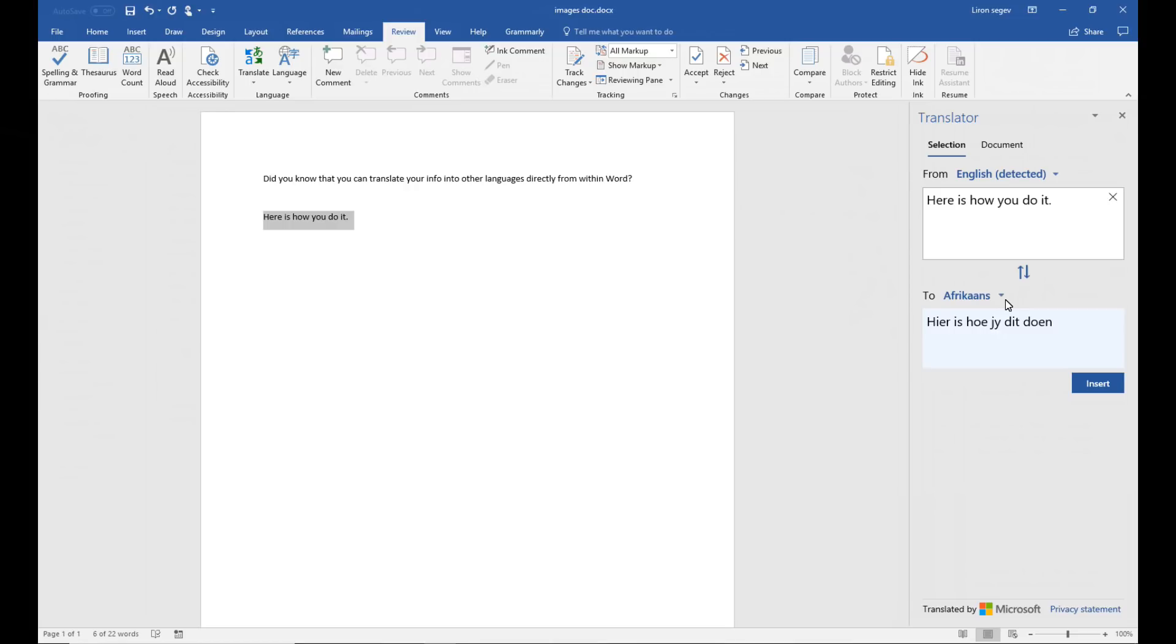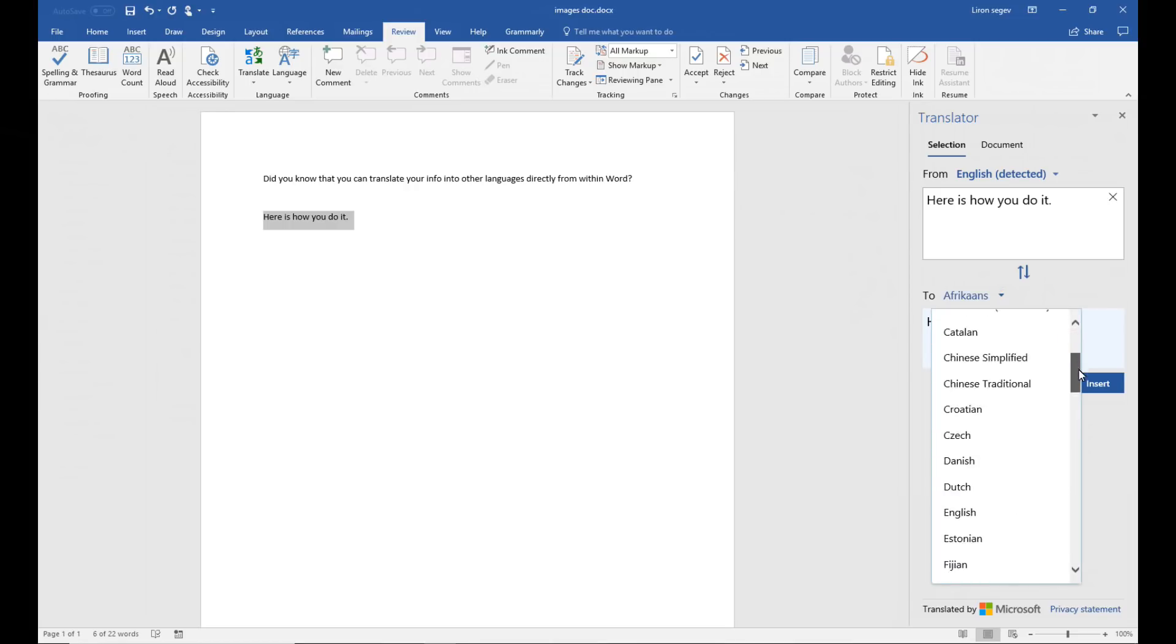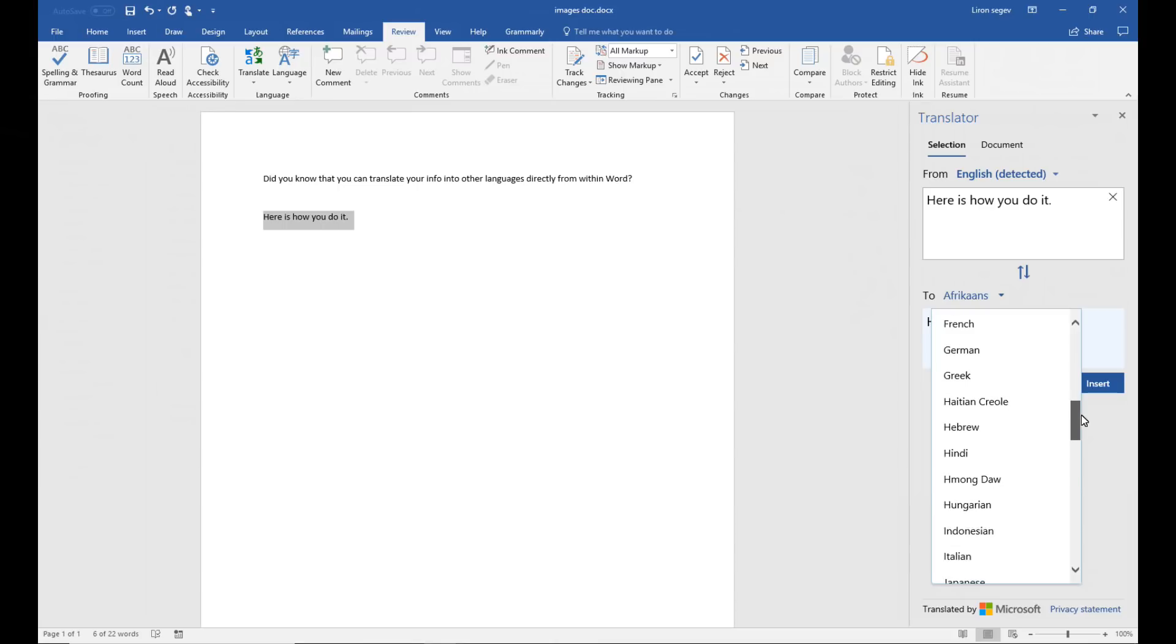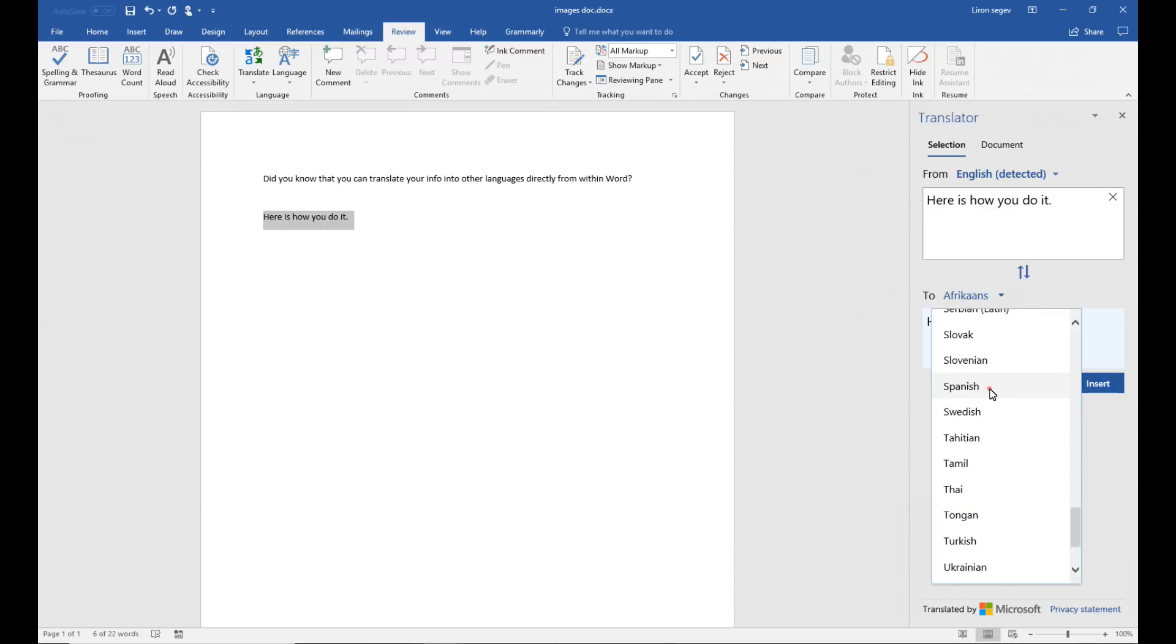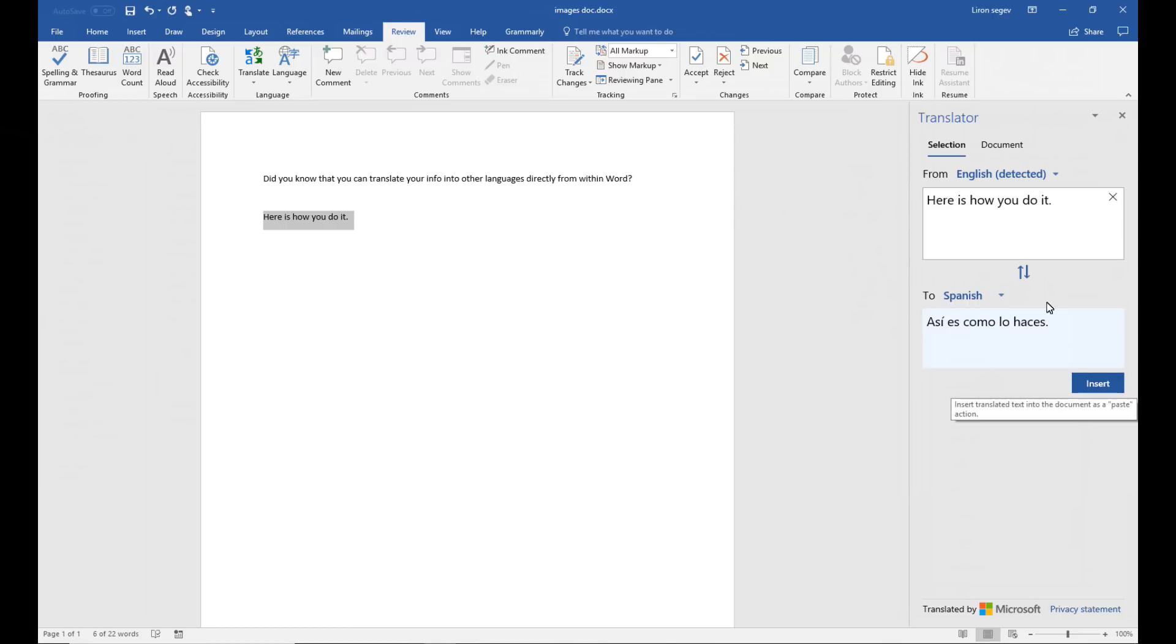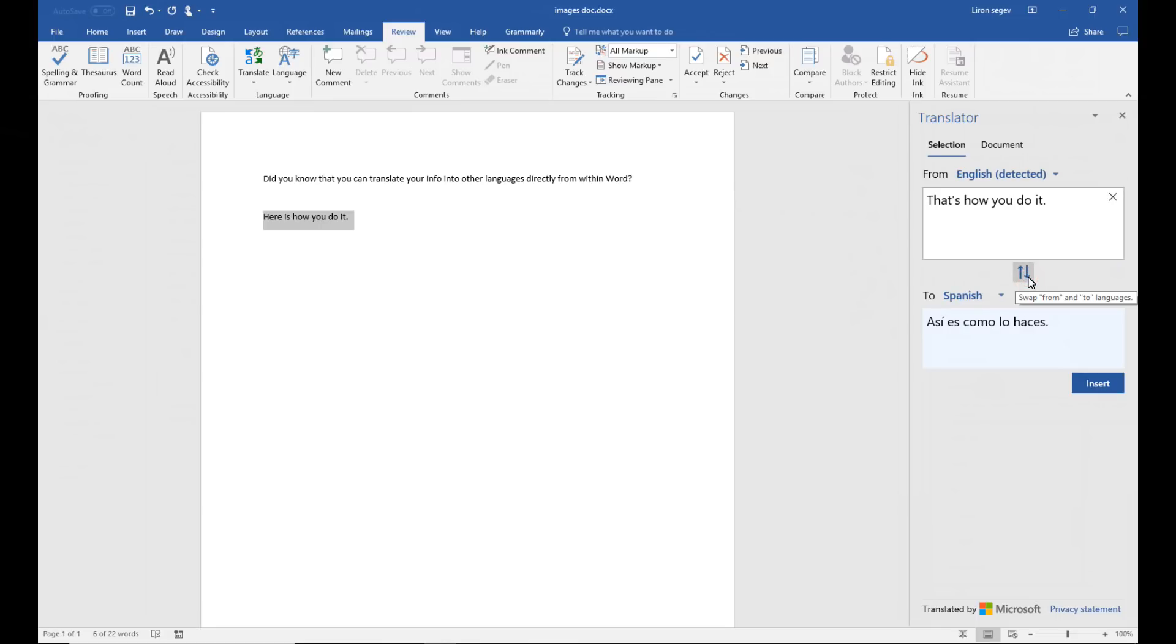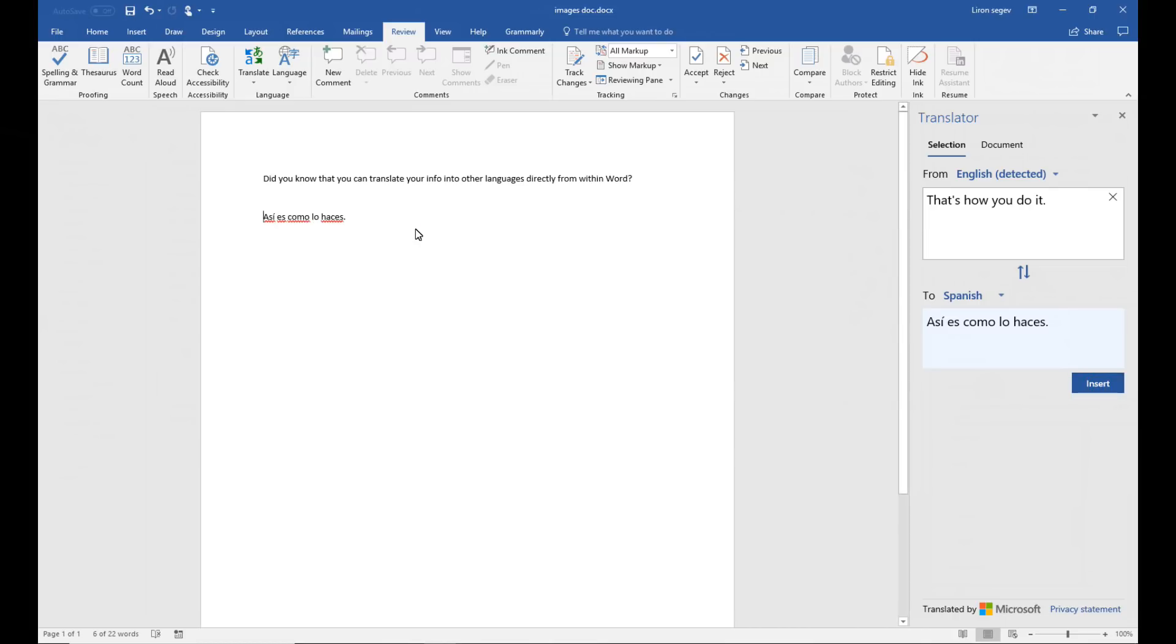So here I translate it from English to Afrikaans in this case or I can choose any of these languages straight from within Word. Once you select your language it will translate it on the side there and then you click on insert and it will put into the document. And it does work back and forth kind of English to Spanish, Spanish to English in this case. Just a quick word of caution.